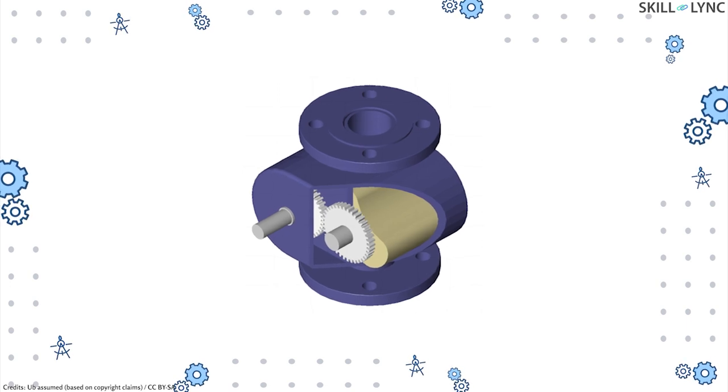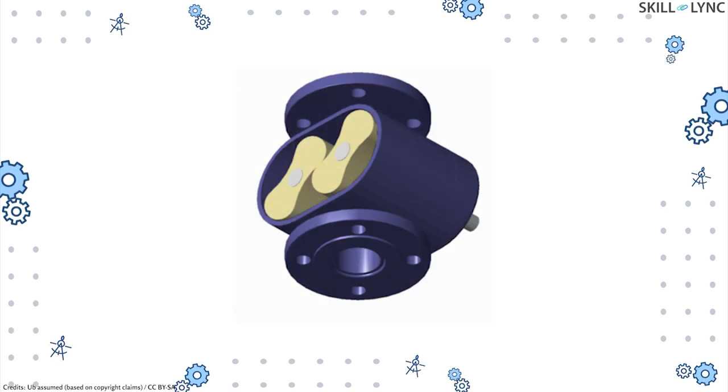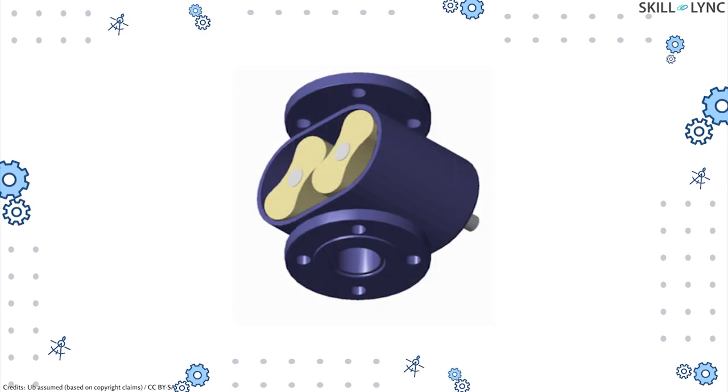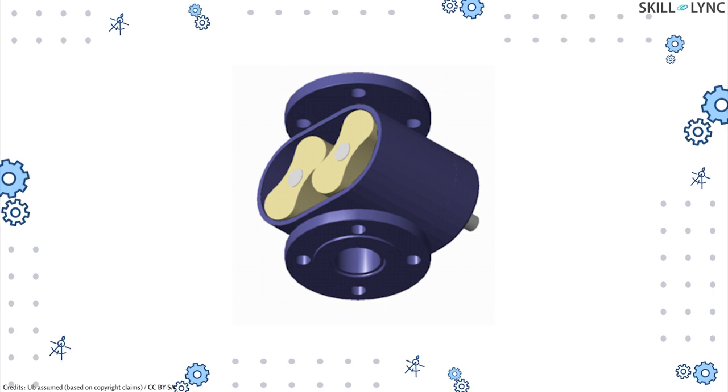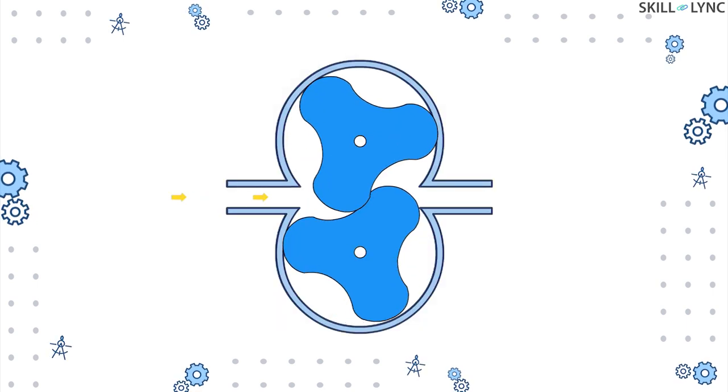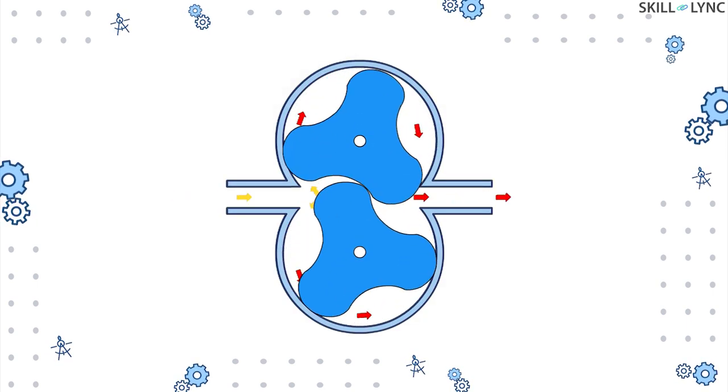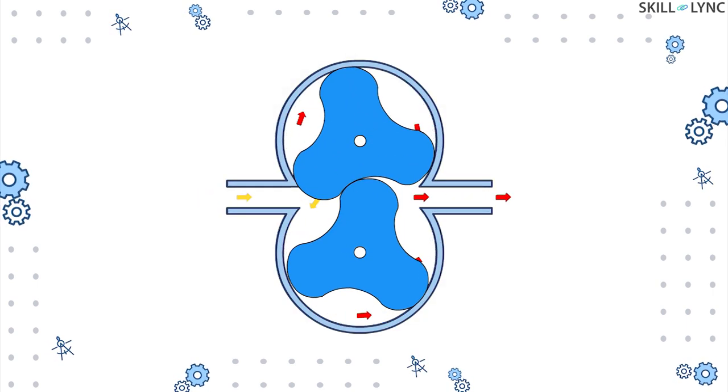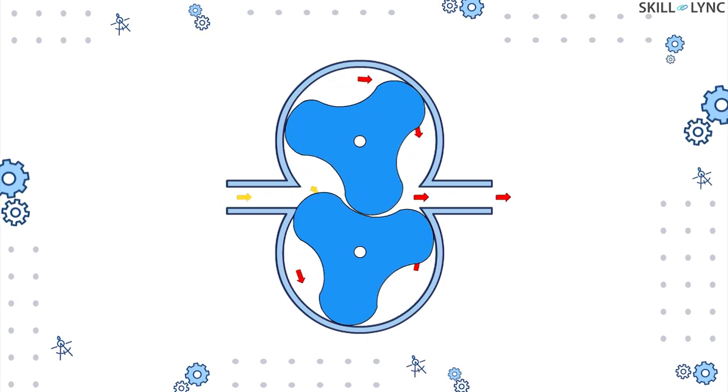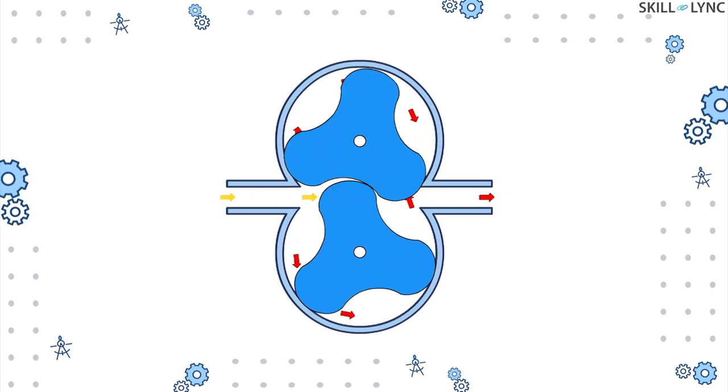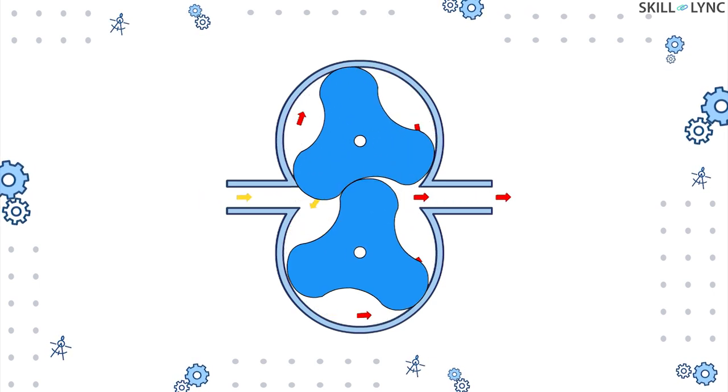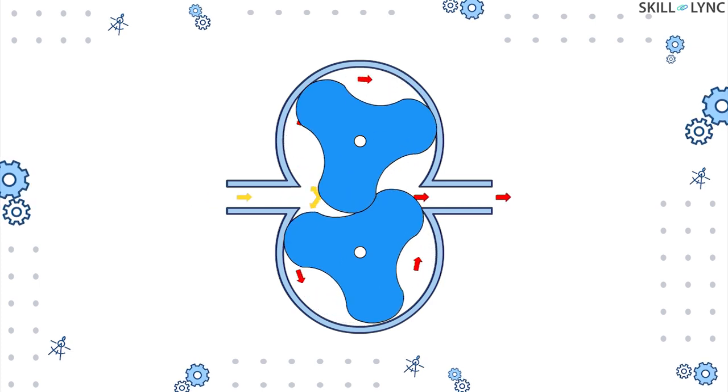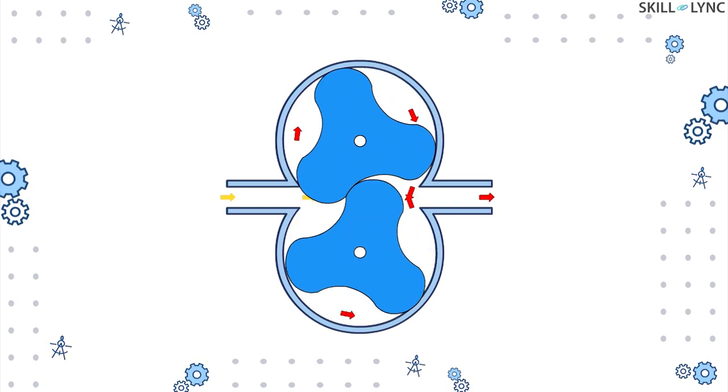These rotors have two or three lobes on them and they mesh with each other. The rotation of the lobes sucks the air in and the air travels through the space over the lobes. Because of the little clearance between them, as a result the air gets compressed and leaves the compressor at the other end.